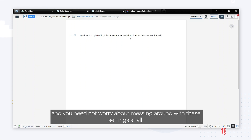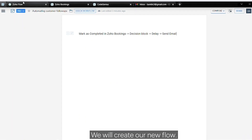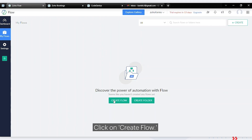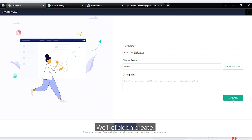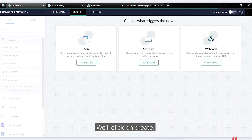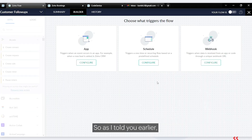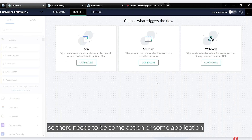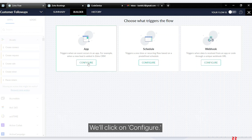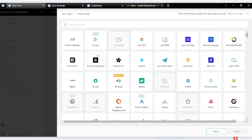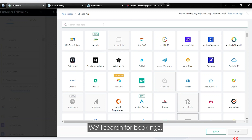Now we'll create our new flow. Click on 'Create Flow', give a name to your flow, and click create. There needs to be some application that acts as a trigger — in this case it will be Zoho Bookings. Click on 'Configure' and search for Bookings.